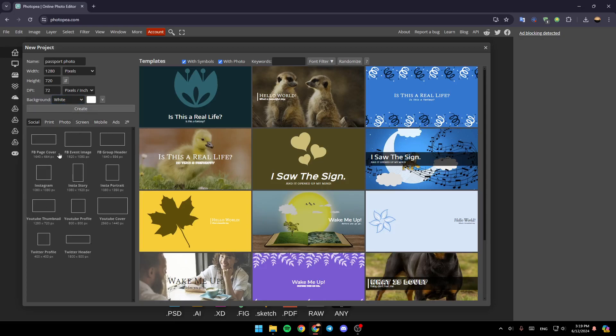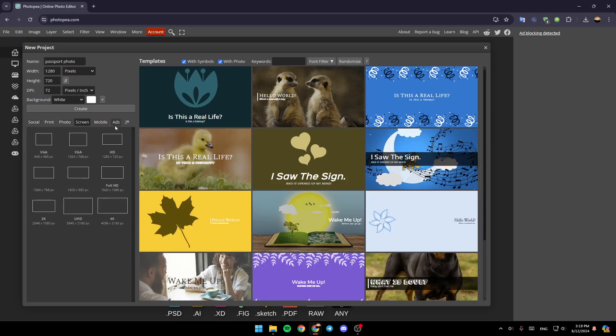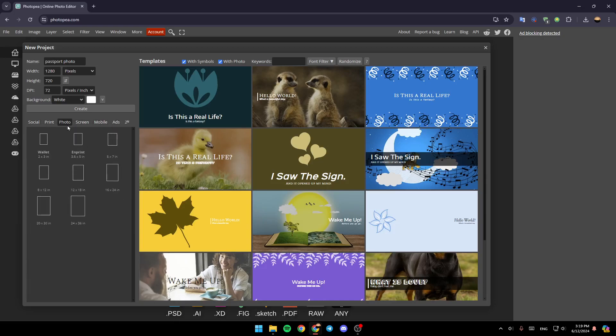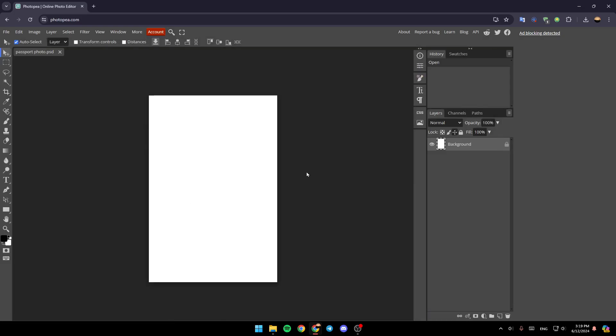As you can see, you're going to find a lot of sizes. Here, you're going to find Social, Brand, Photo, Screen, and so on. Go ahead and click on Photo. And then once you're here, go ahead and choose Wallet. Once you do that, go ahead and click on Create.